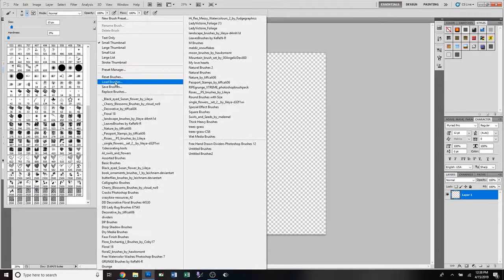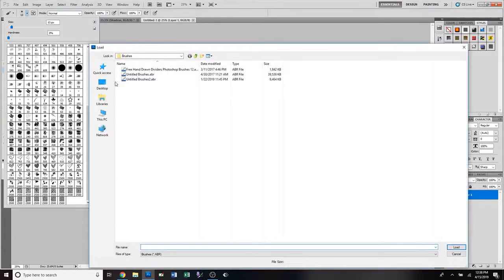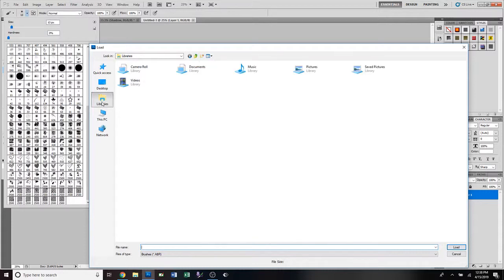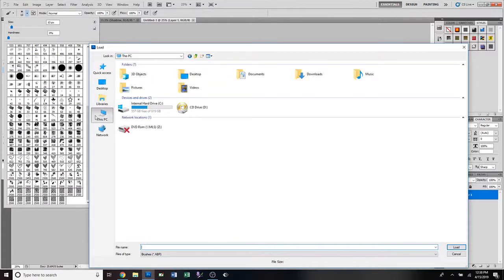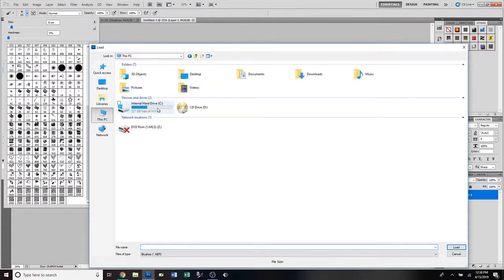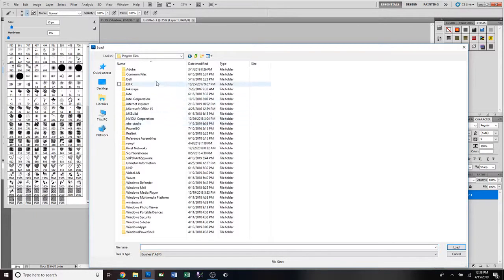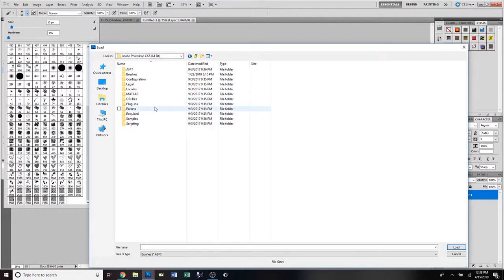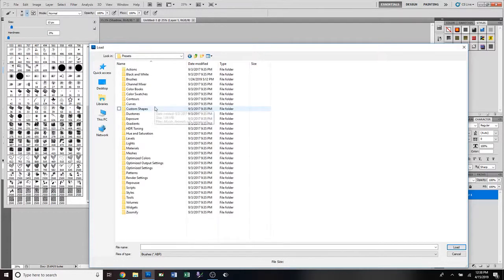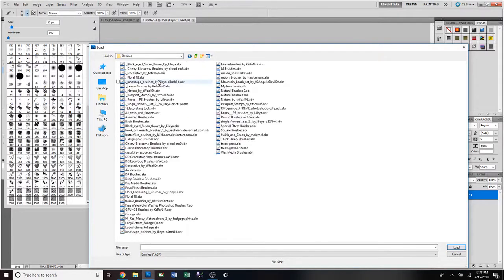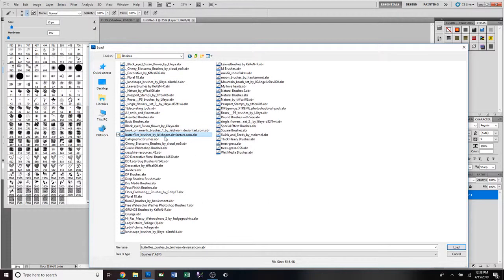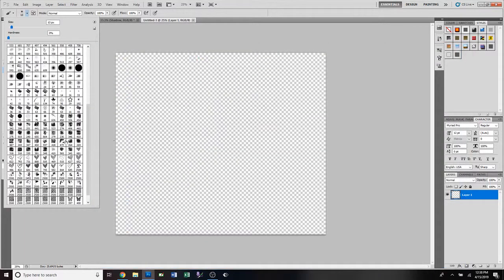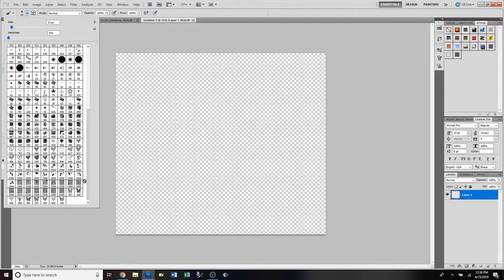We're gonna click Load Brushes. For whatever reason it takes me to this - this is not the right place. I don't know why it takes me there. We're gonna go to Program Files, Adobe, and then we're gonna go to Presets. It's not even under brushes, not sure why. Then it's under brushes. We're gonna go to butterflies and then we're gonna click Load, and there's our butterflies.